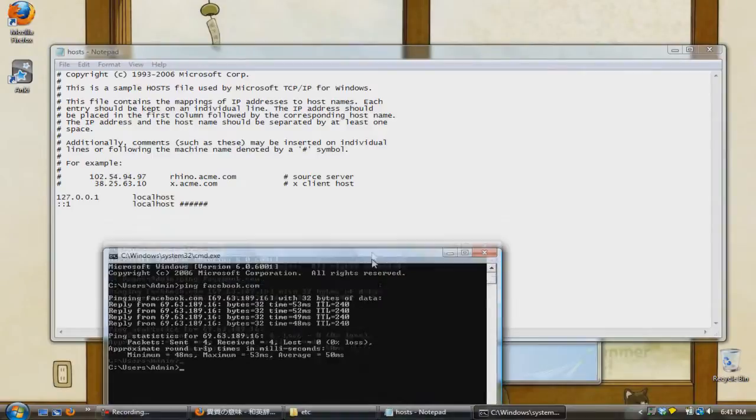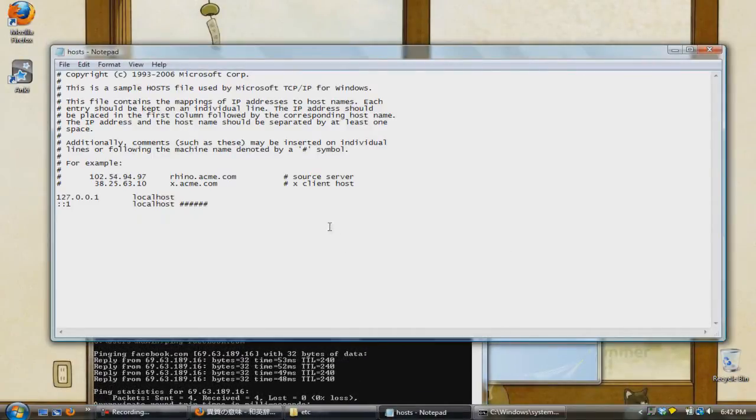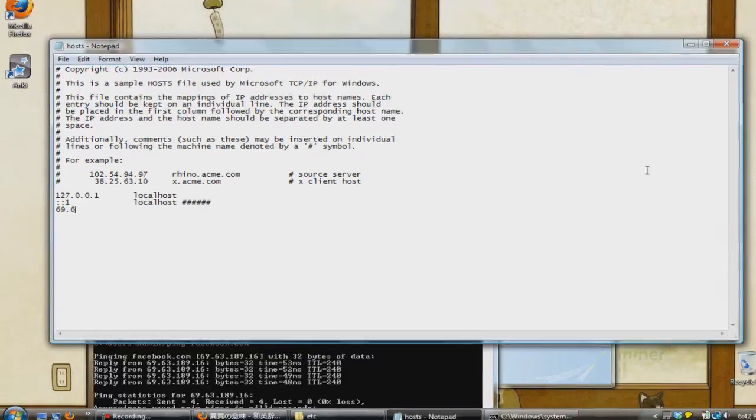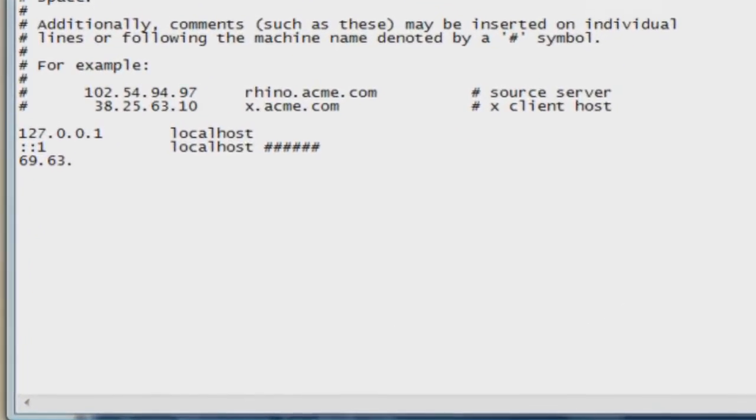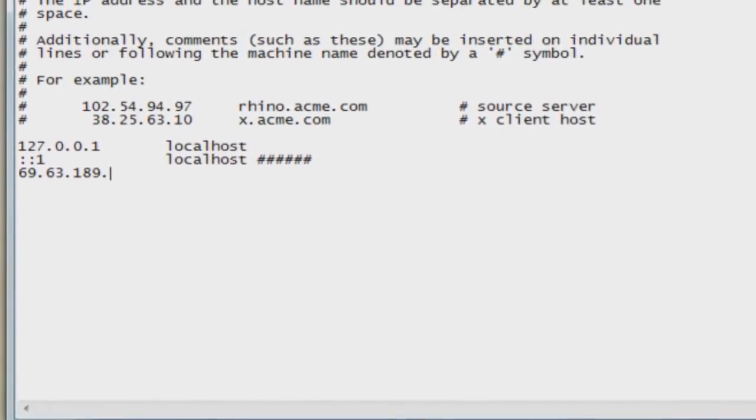You should now see the IP address of the website that you typed in. Now that we have the IP address, go back into the host notepad page and type in this IP address. Once you get finished typing, add a space and then add the website that you want to redirect from.